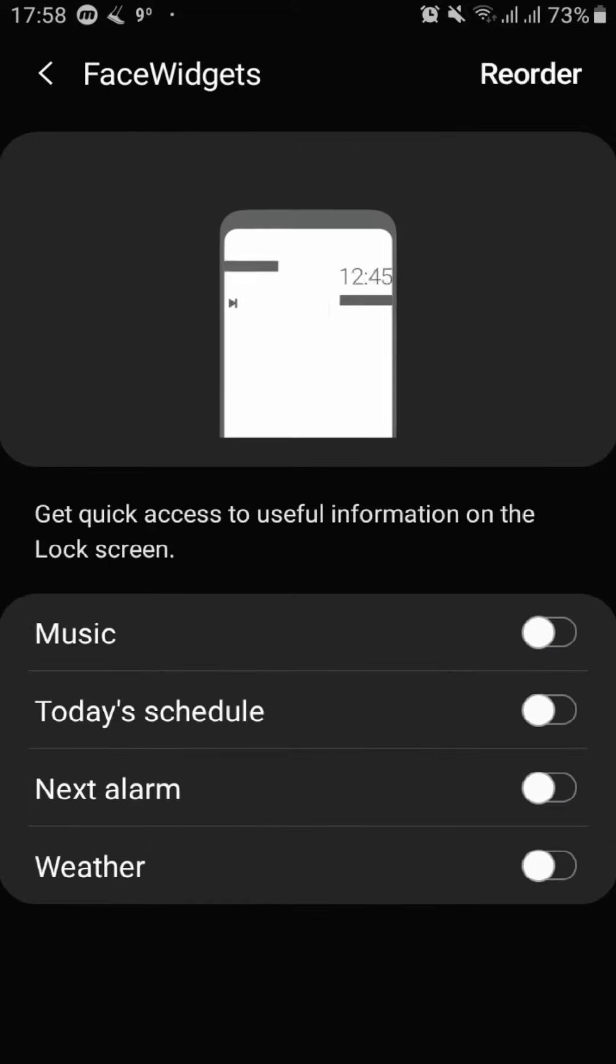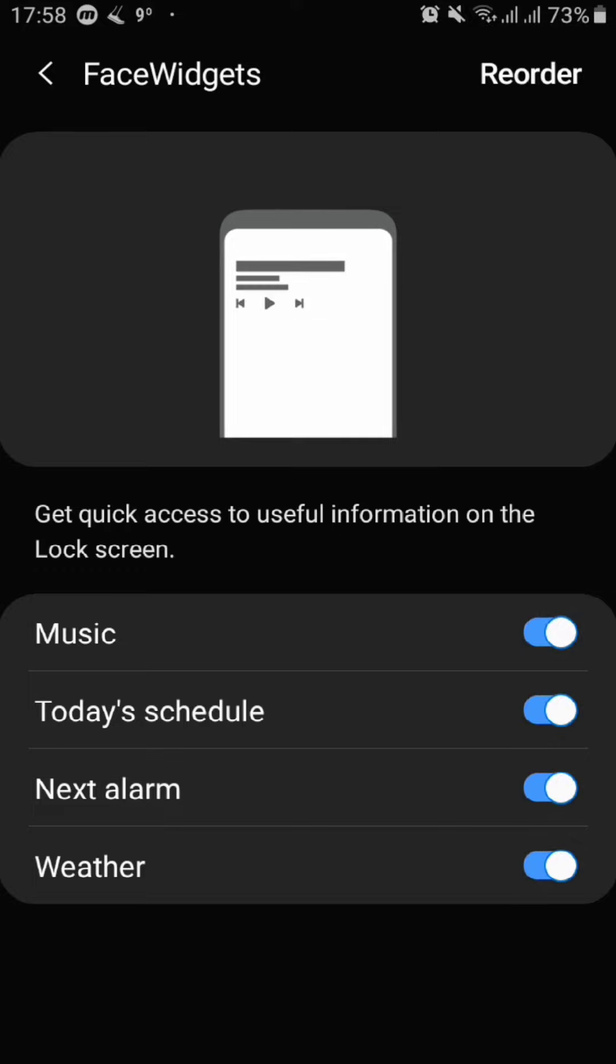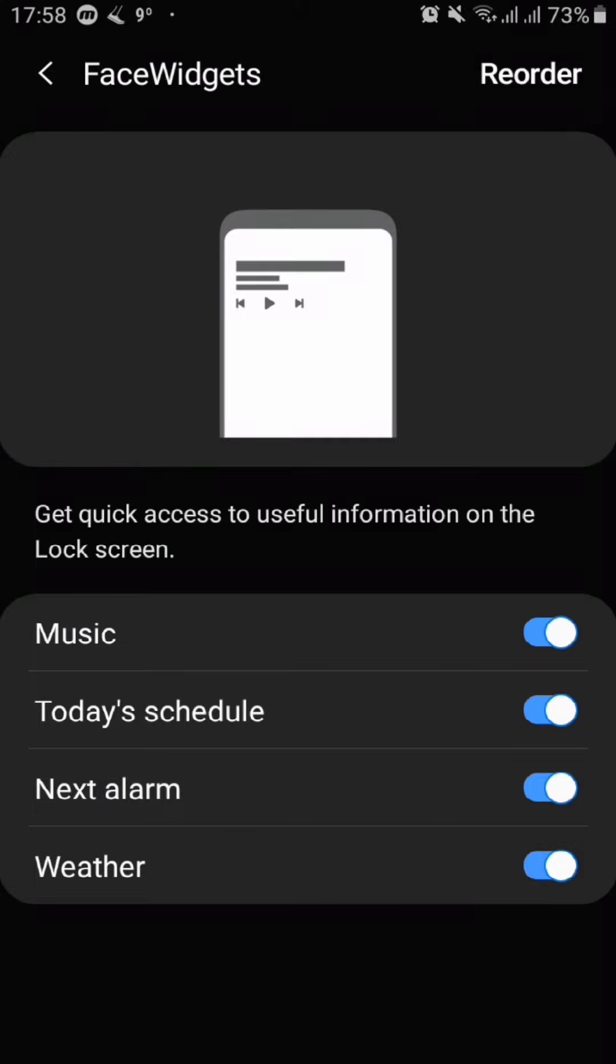As you can see here we can just turn on the widgets by tapping the toggles next to them. Also you can always reorder the widgets if some are more important to you and you want them to show up on top.